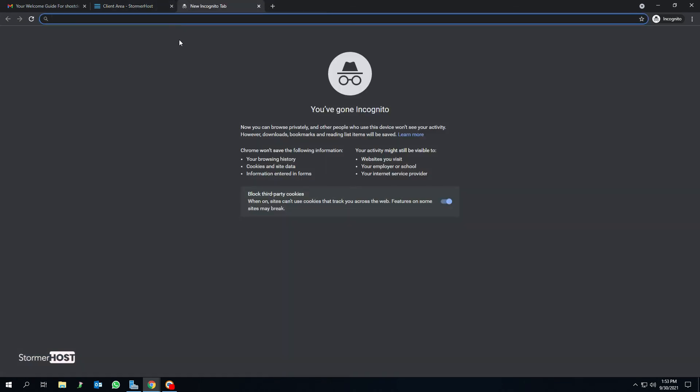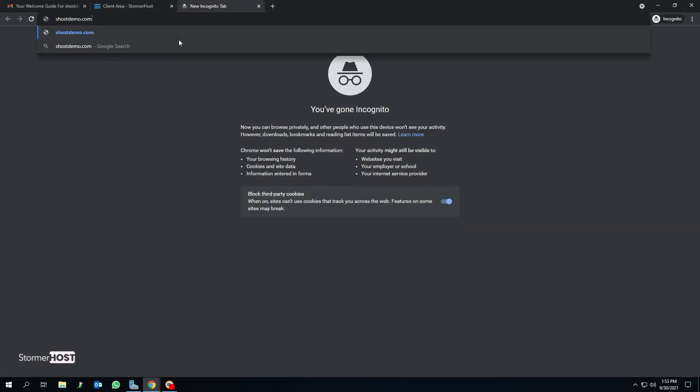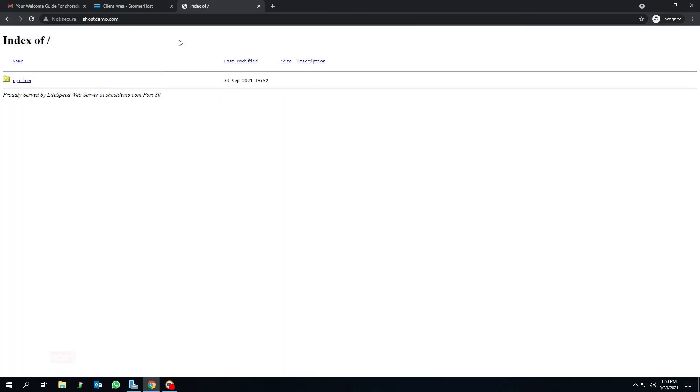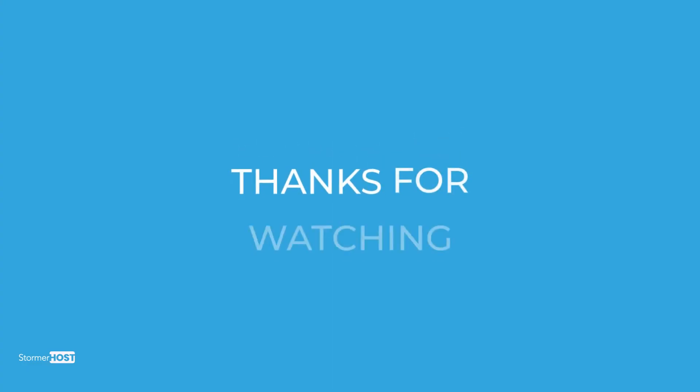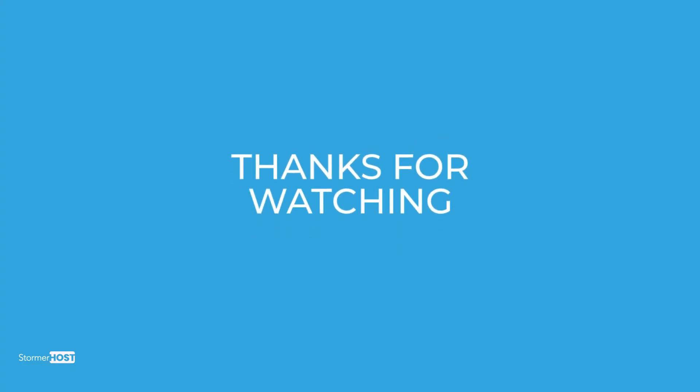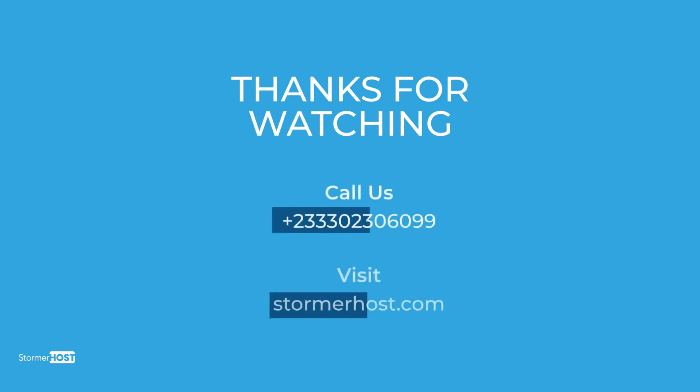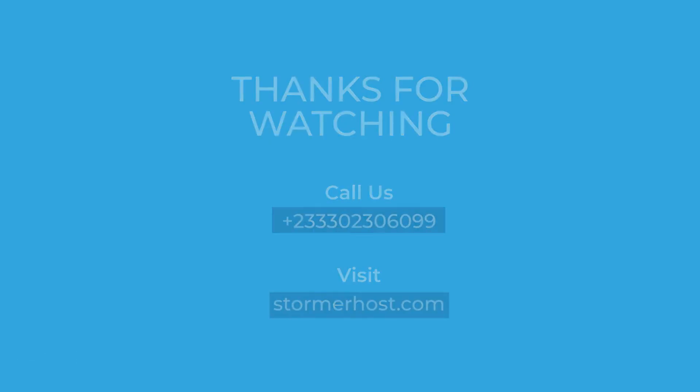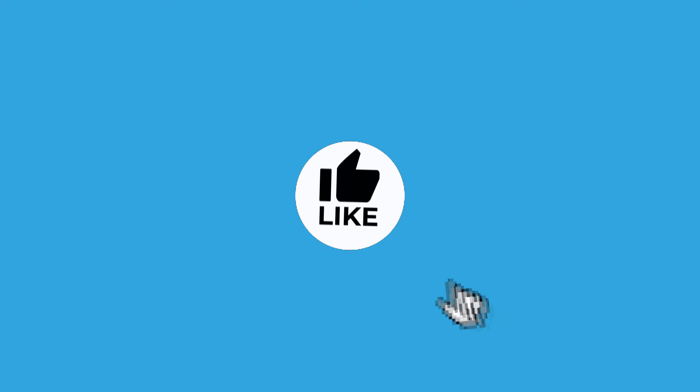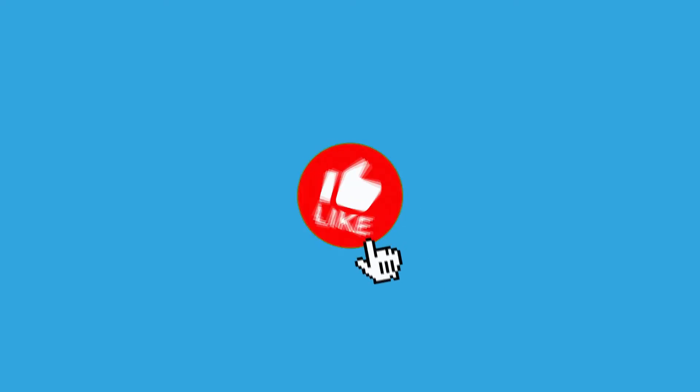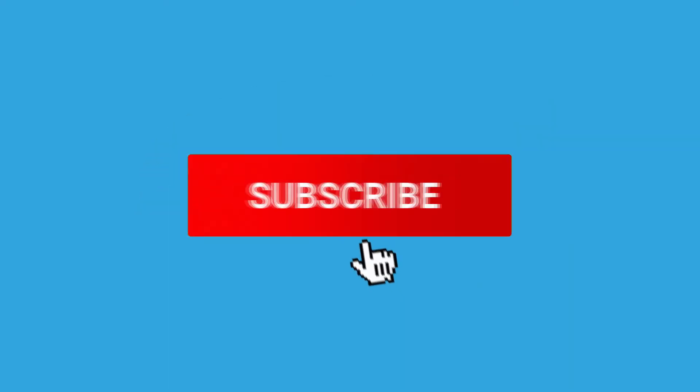Finally, open your browser and enter your domain name. Your service is now online. Thanks for watching this tutorial. If you have any questions, you can call our support line or send us a message on our website, and don't forget to like and subscribe to our channel.